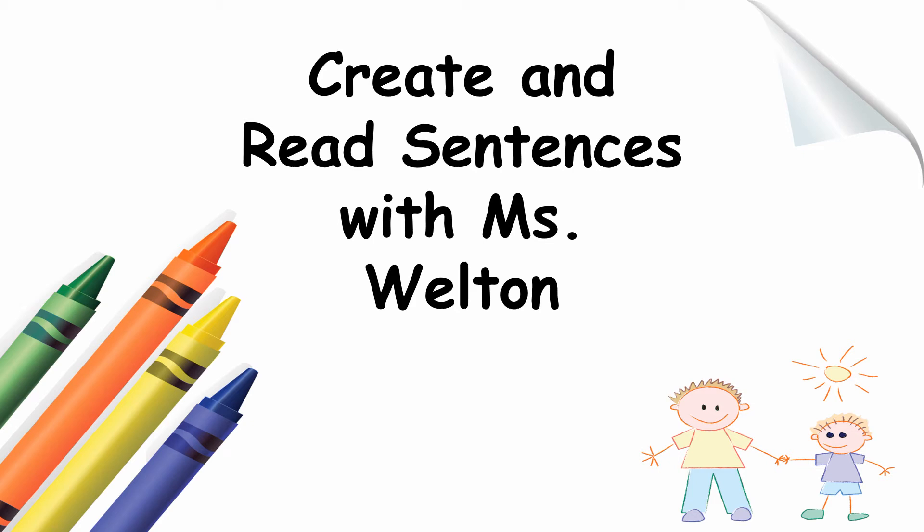Hello, everyone. In today's video, we will be creating and reading more sentences. Let's get started.